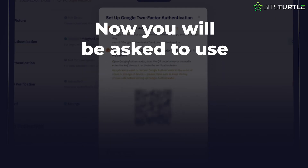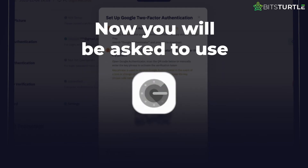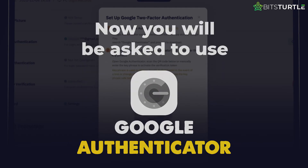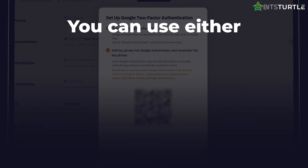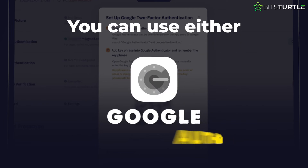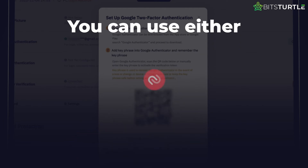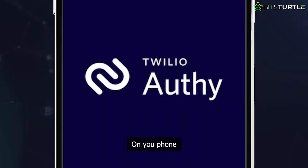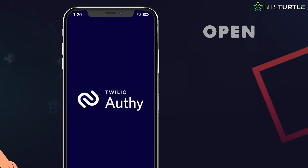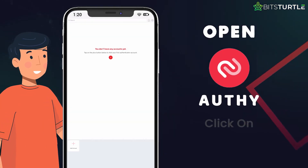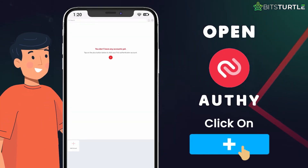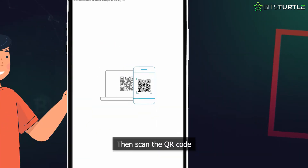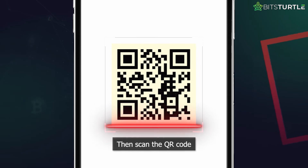Now you will be asked to use the Google app for authentication. You can use either Google Authenticator or Authy for this step. On your phone, open Authy and click on Plus, then scan the QR code.